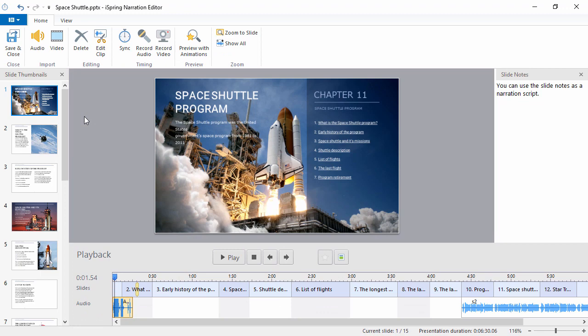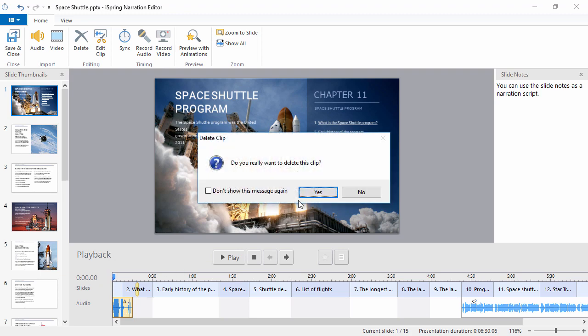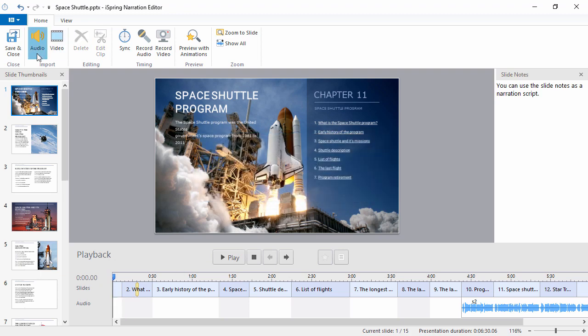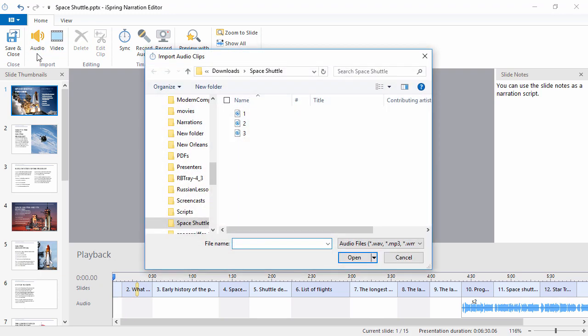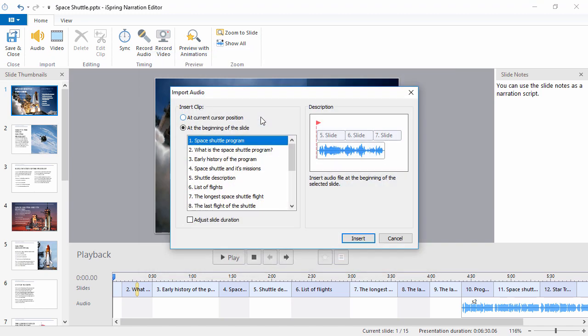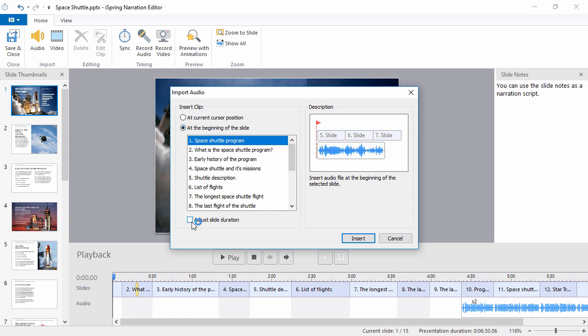Now what if you already have some pre-recorded audio? No problem. I'll just delete this clip, and click the Audio button to import. And there's my file. I'll insert it at the beginning of the slide, and since it's a long clip that goes over several slides, I don't need to check this box to make it all fit on the first slide.